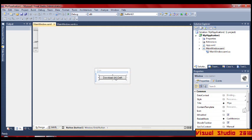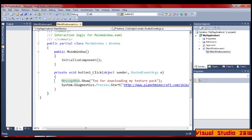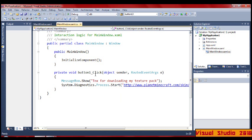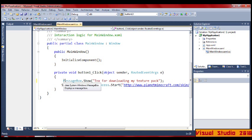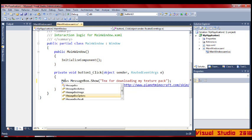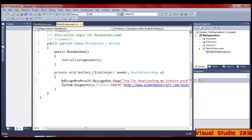If we go back to the code, here's the new part. Where you put the Message Box Show, before it you want to put a space and then type MessageBox.Result.